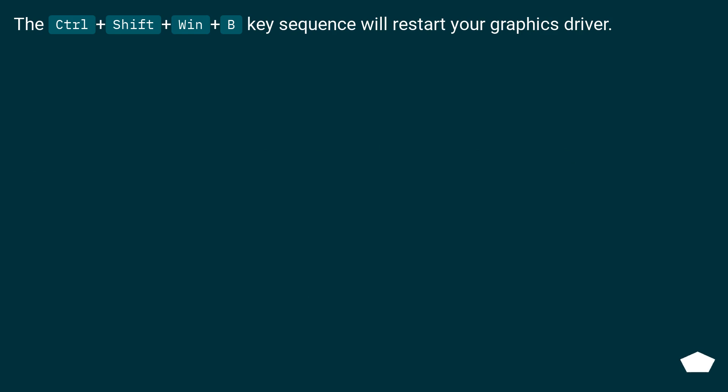The Ctrl+Shift+Win+B key sequence will restart your graphics driver.